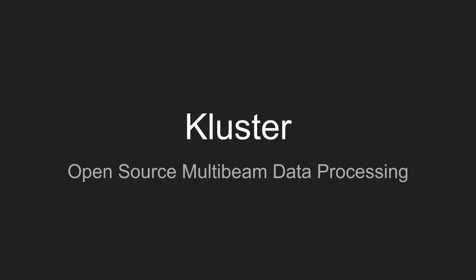Hi, I'm Eric Junkin and today I'm going to talk about Cluster, my open source multi-beam data processing software.